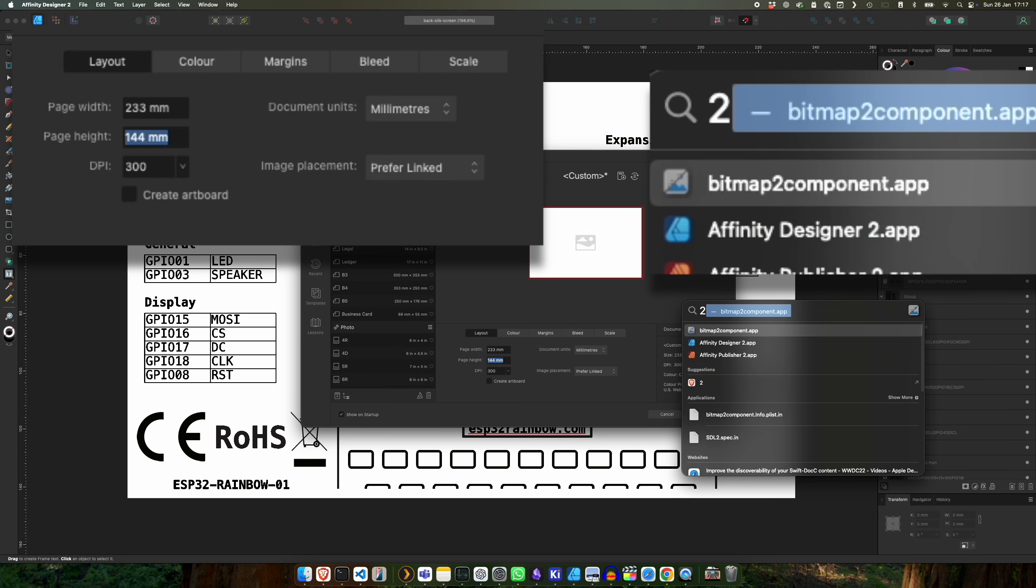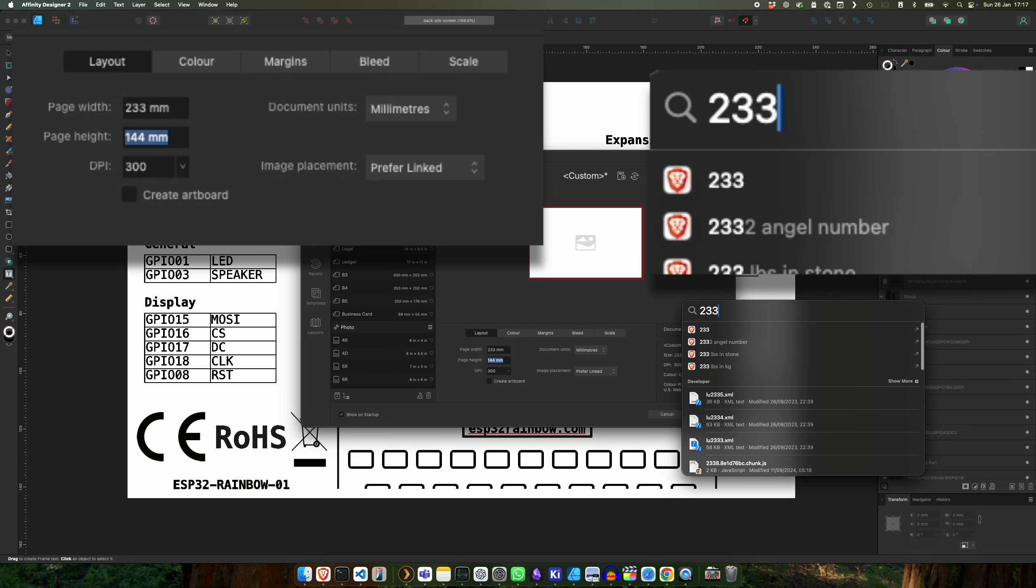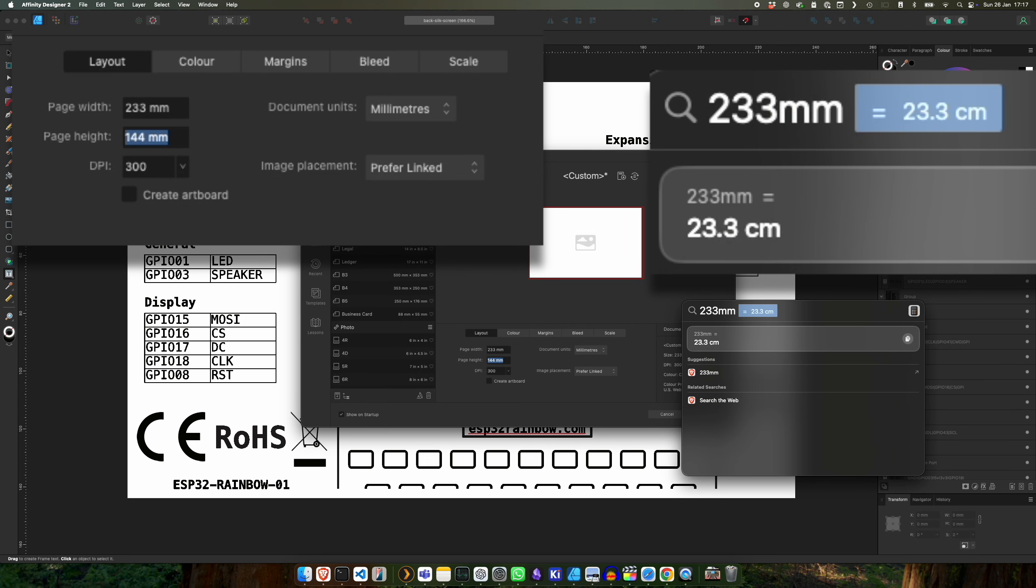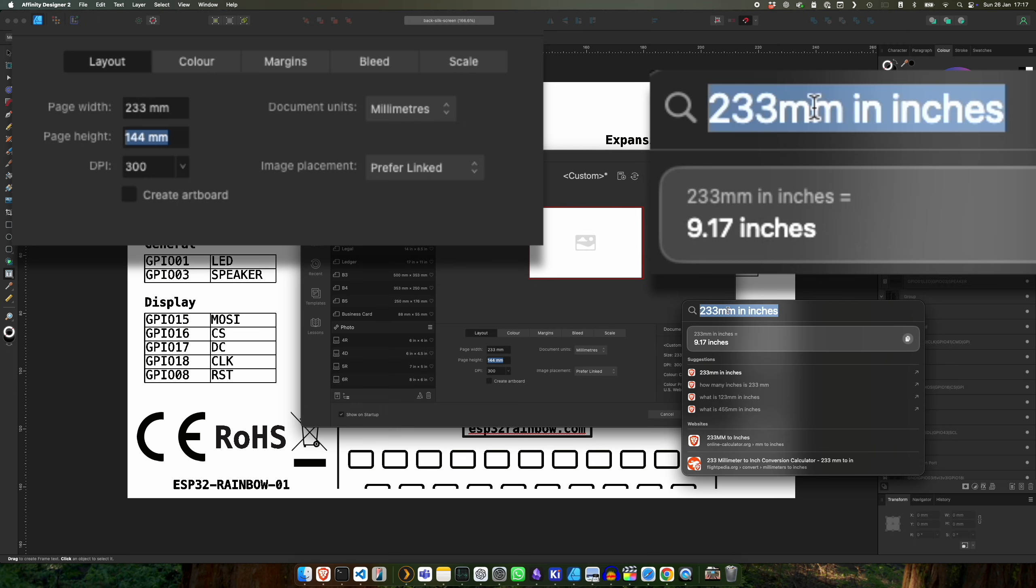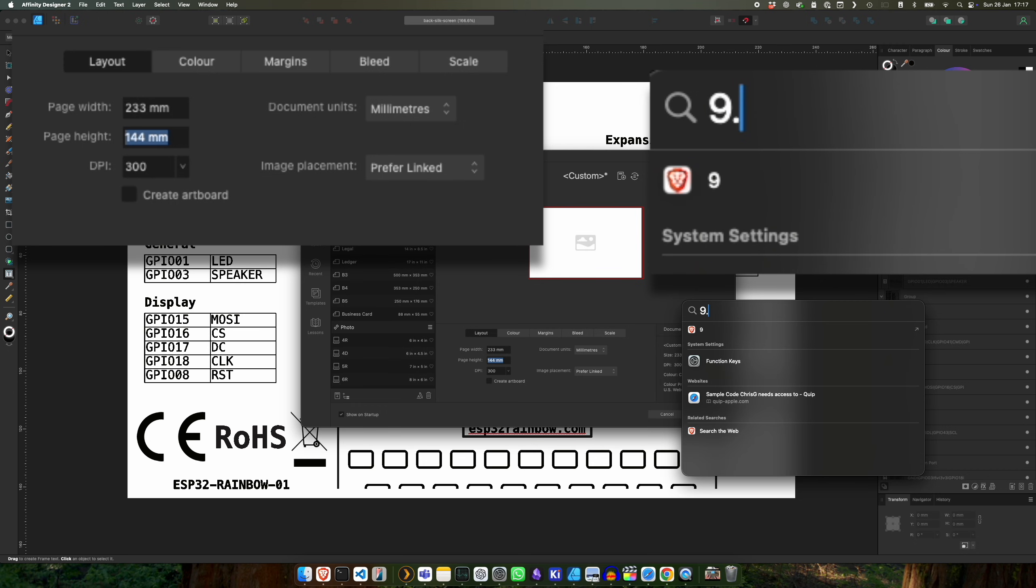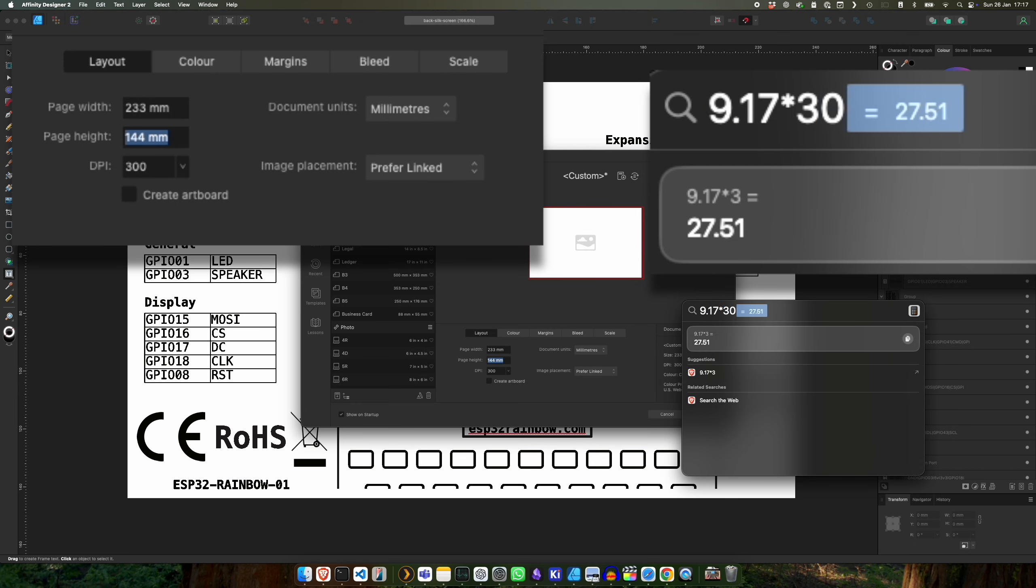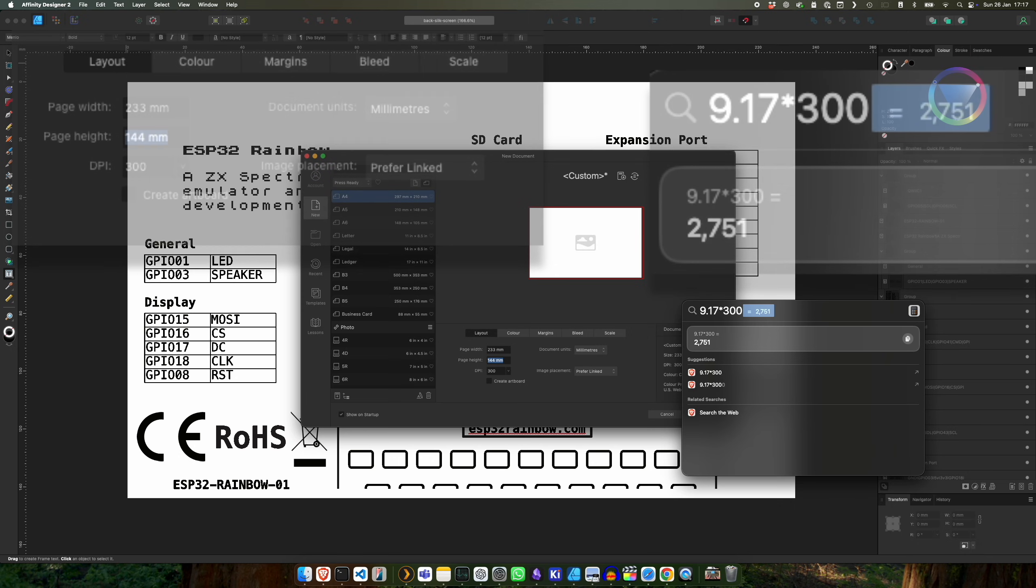So if we do 233mm in inches, you can see that's 9.17 inches. So if we do 9.17 times 300, you'll see that we'll end up with a document of around 2700 pixels.